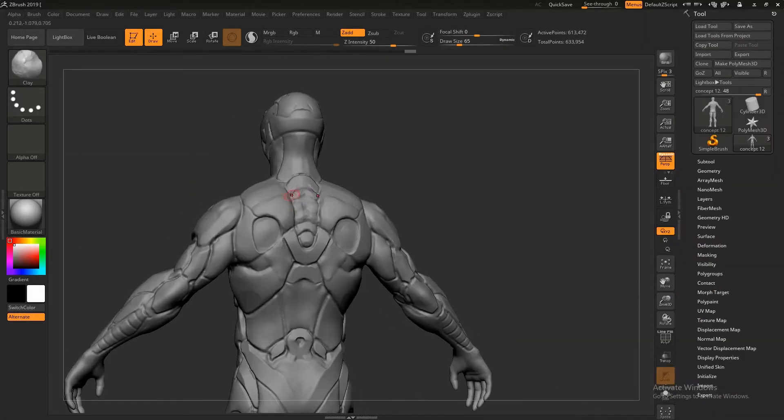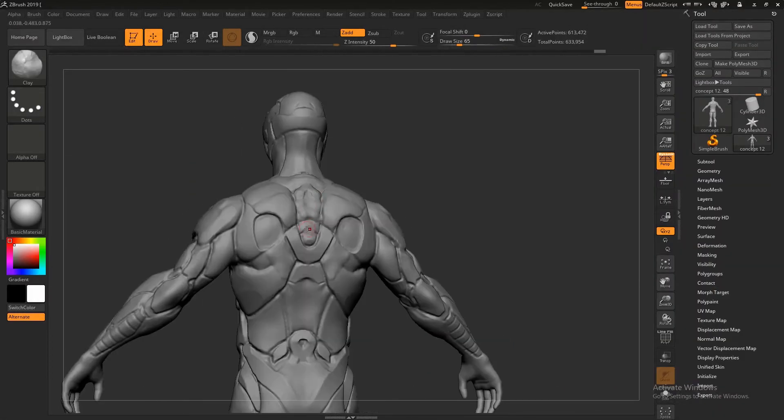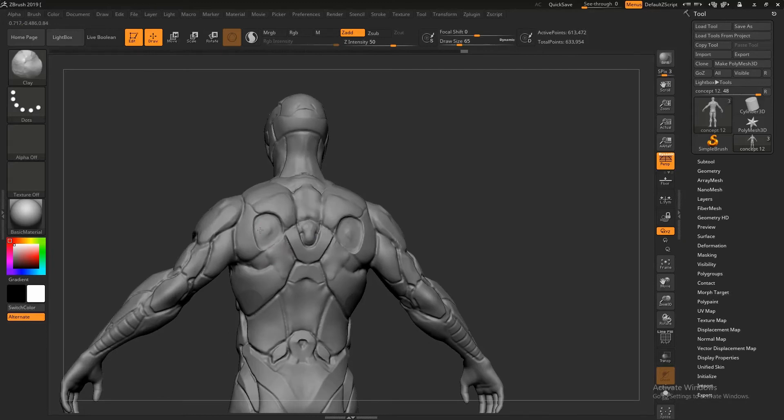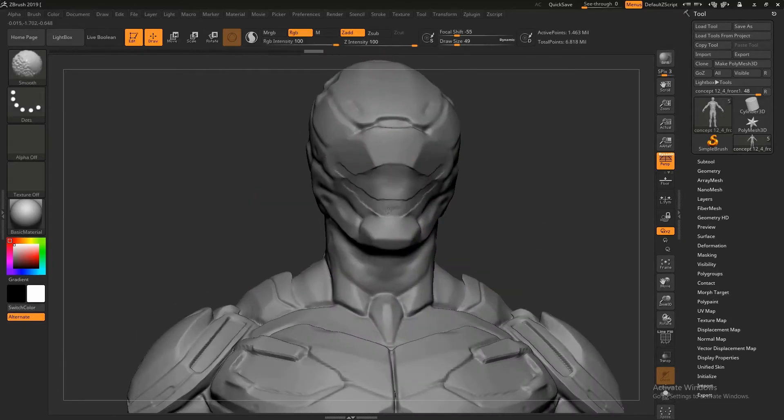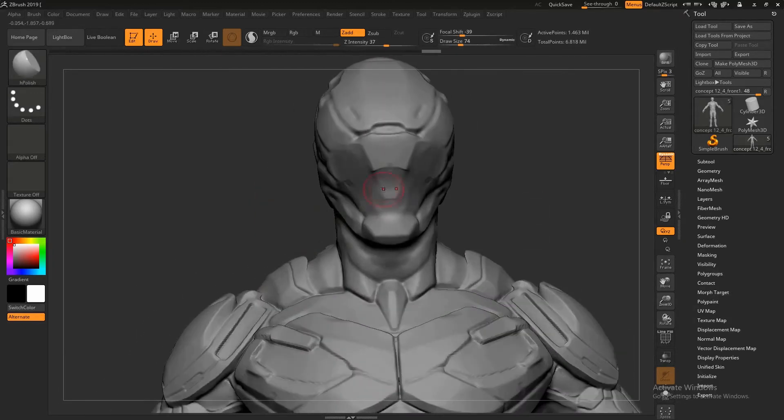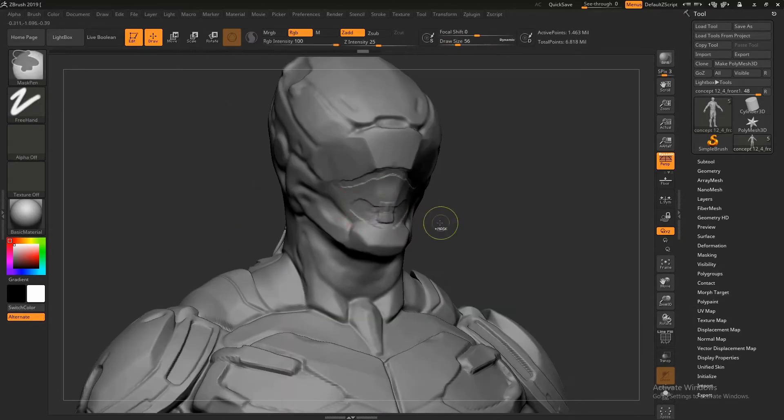In this course, I will show you how to create a high poly sci-fi character concept for games using ZBrush, and I will demonstrate the techniques that I follow.